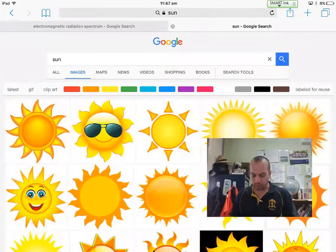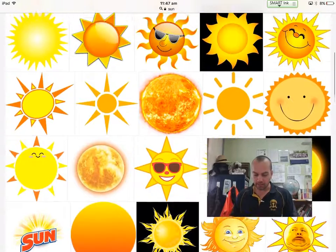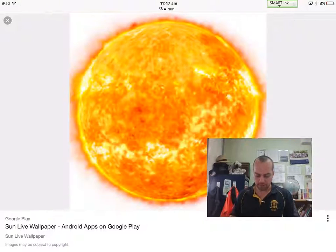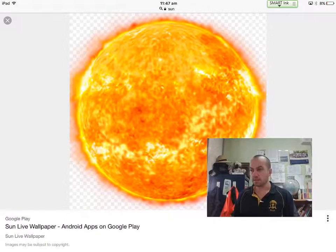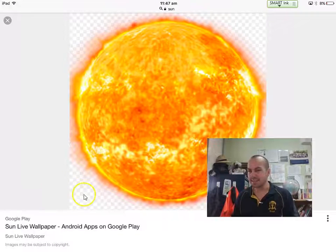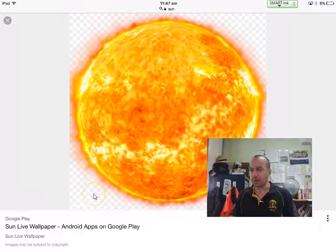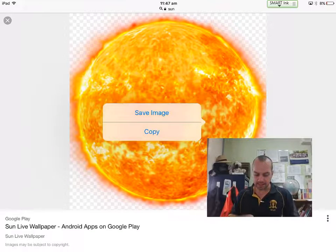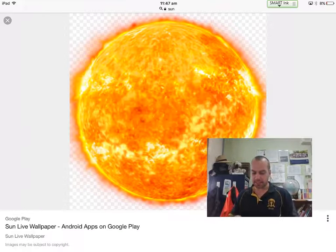Now all of the pictures of the sun have got the background removed. So if I tap on that, you see those little squares? That just means this is a transparent image. And so if I put that on top of a background, only the sun is going to block out.